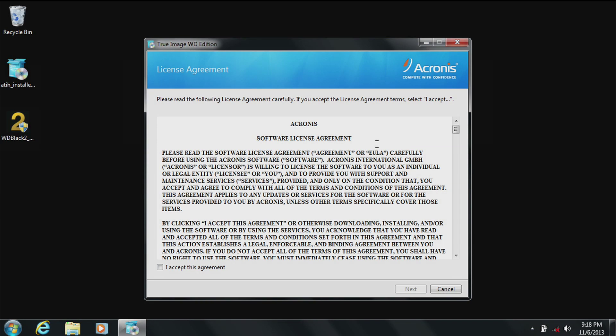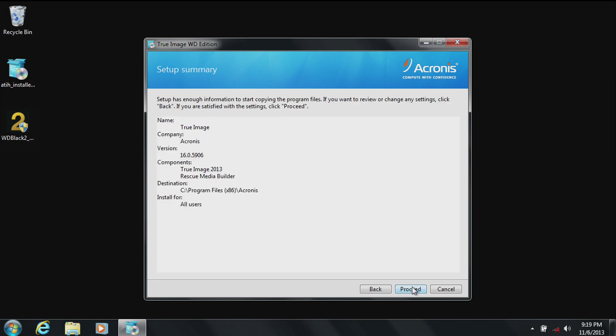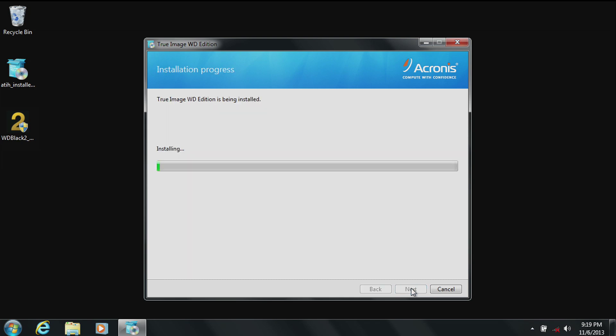When you see the legal agreement, click on accept. Click next. We suggest you install the recommended path shown on the screen. Click next. Click on proceed in the setup summary. You'll see TrueImage loading, which will take about 10 to 15 seconds, depending on your system configuration.